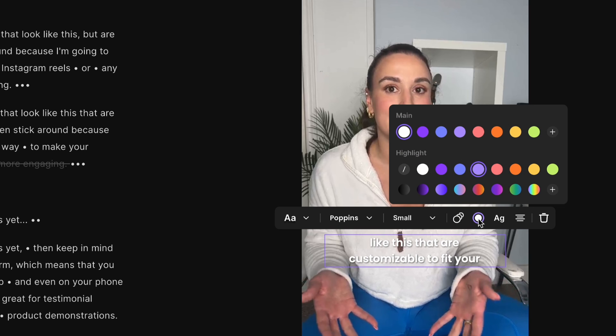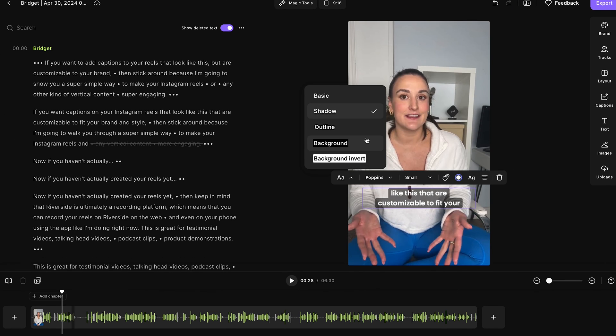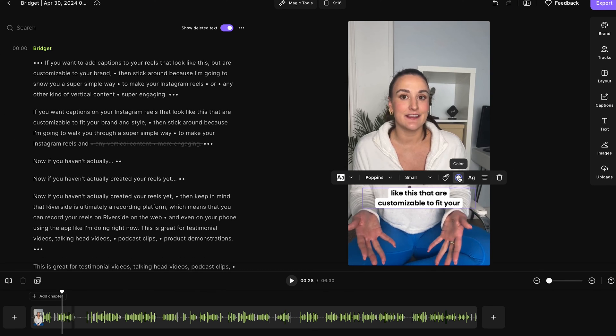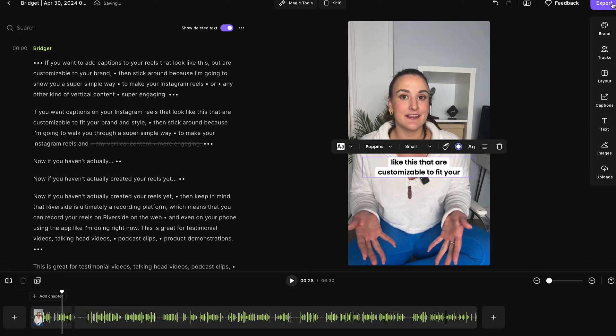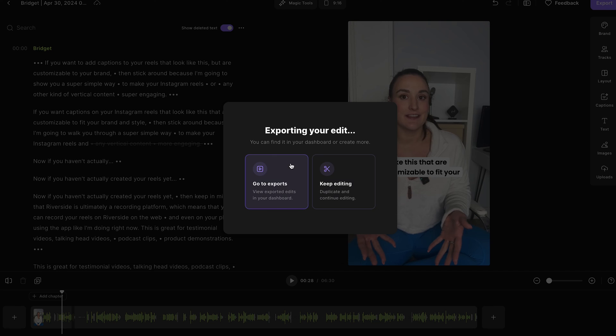You can change the colors of both the main and the highlight color, and you can add a background. So play around with these tools and brand it to fit your style. When you're done, head to export, export video.